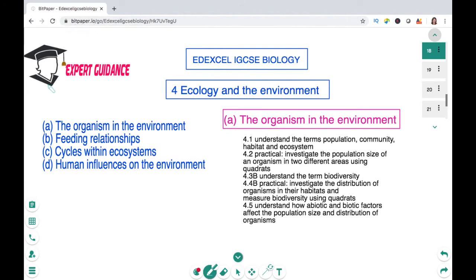Hello friends, welcome to Expert Guidance. Today in this video we'll be covering Unit 4 of IGCSE Biology. The unit is Ecology and the Environment. In this unit we'll be covering four important topics. First: the organism in the environment, in which we'll be looking over the key terms of ecology like population, community, habitat and ecosystem.